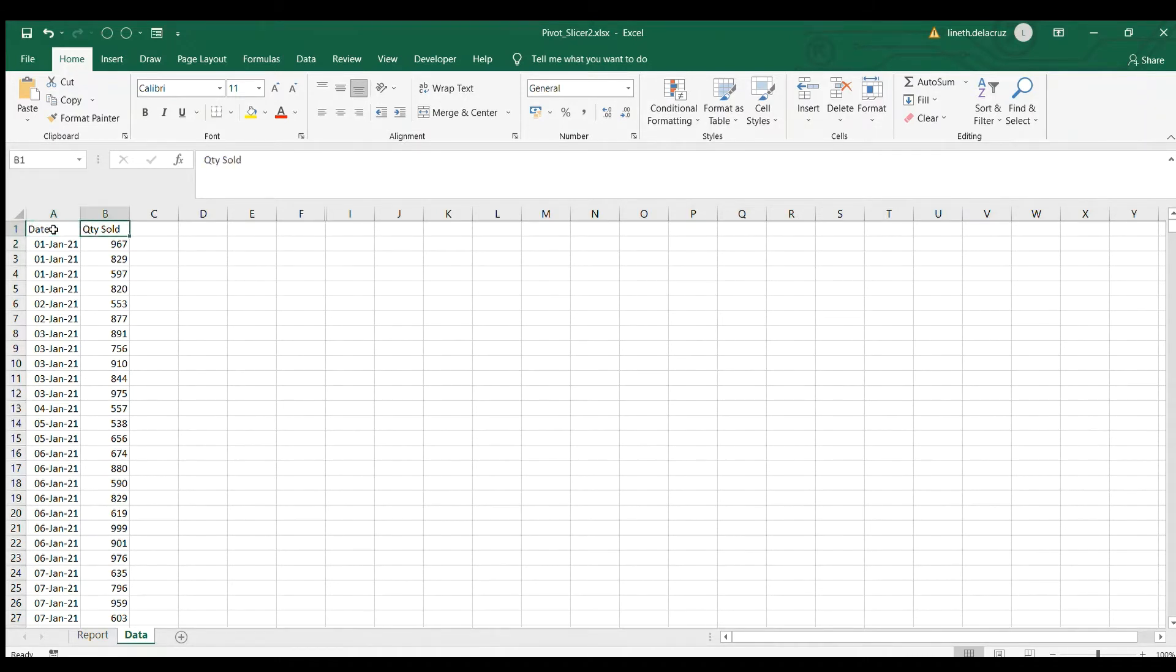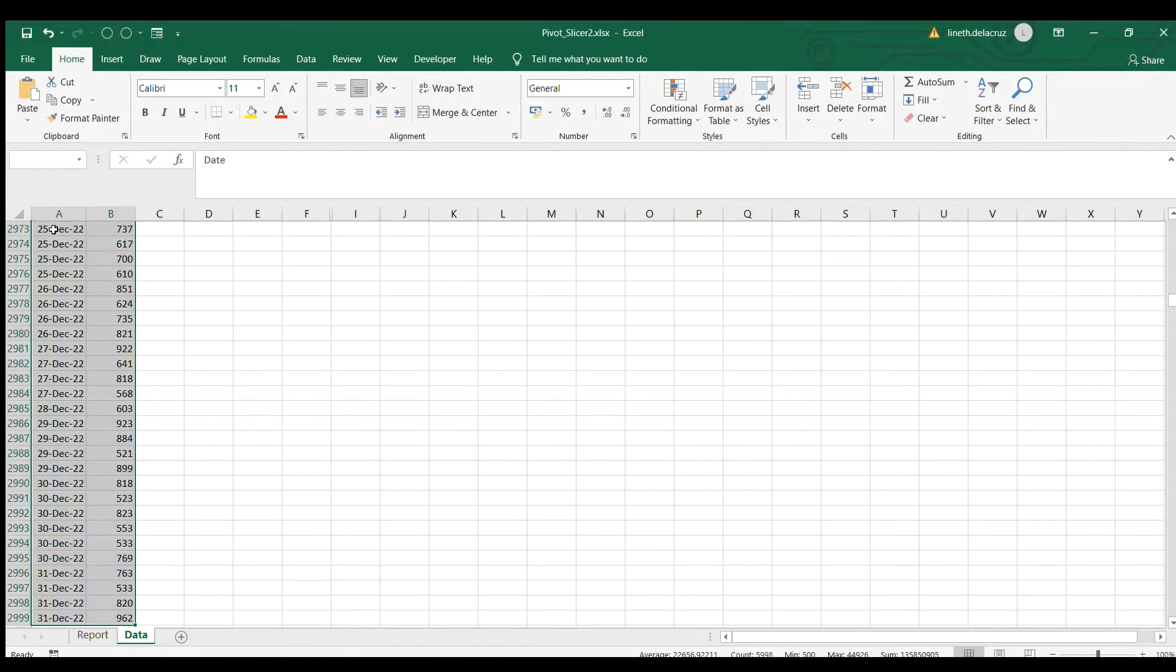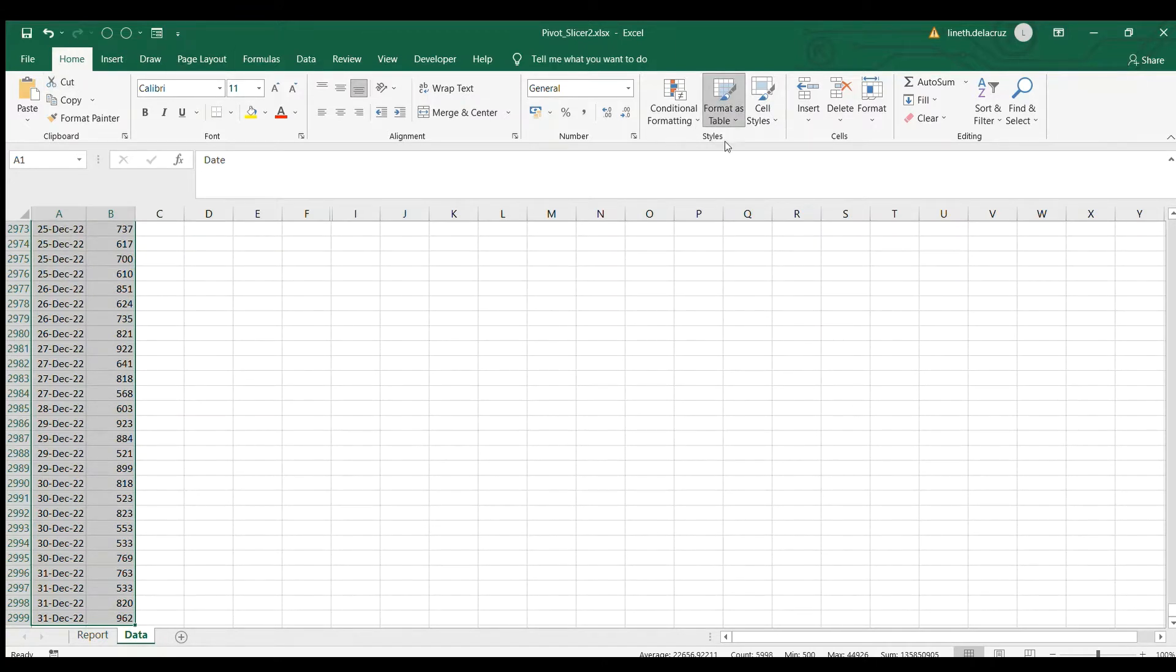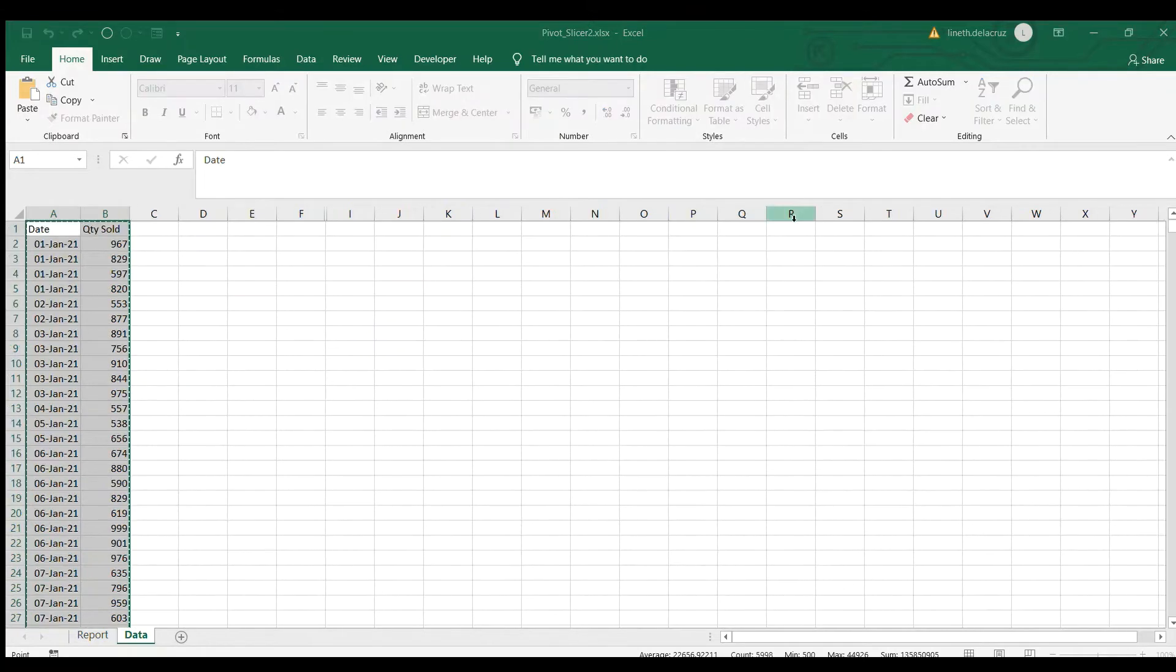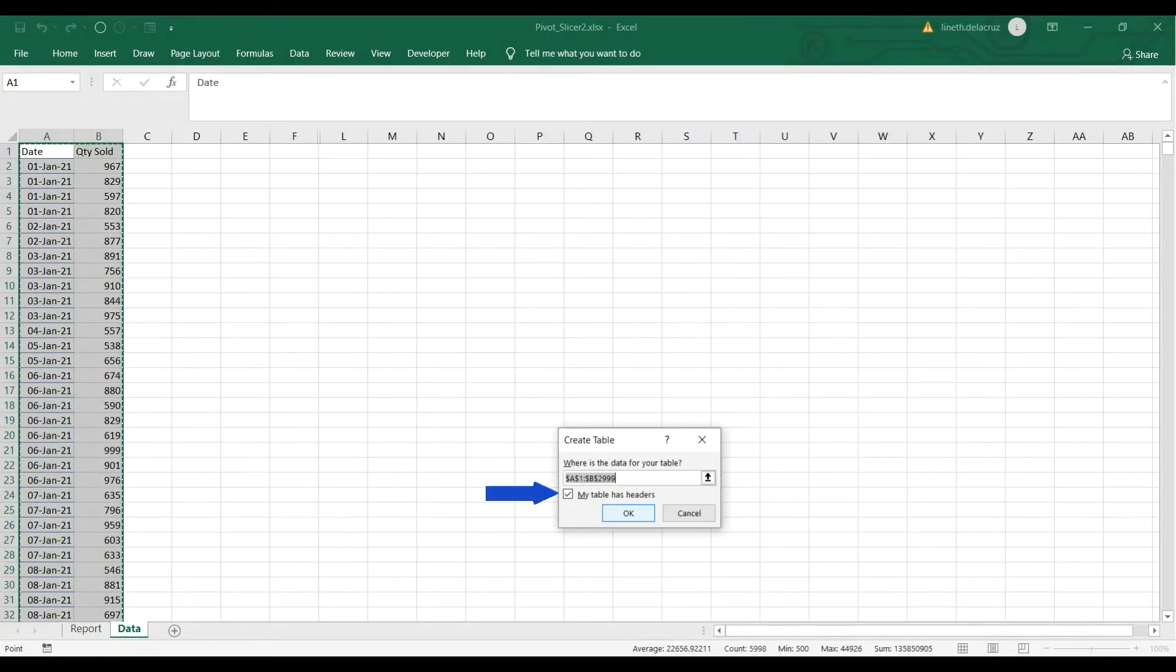The first thing here is to format it as table. I'm going to select all and then go to the home tab here and then format as table. So any format will do, just make sure that my table has headers is checked and click OK.